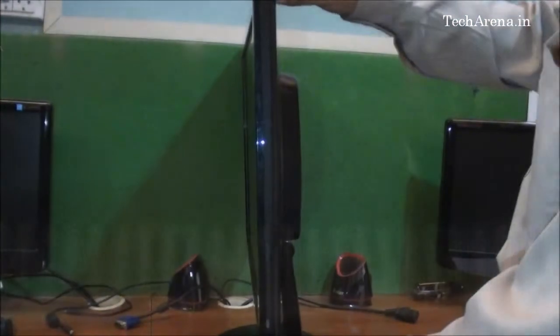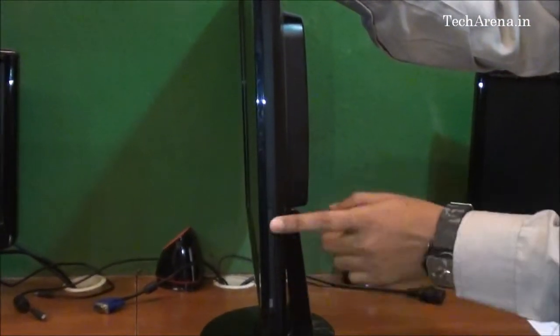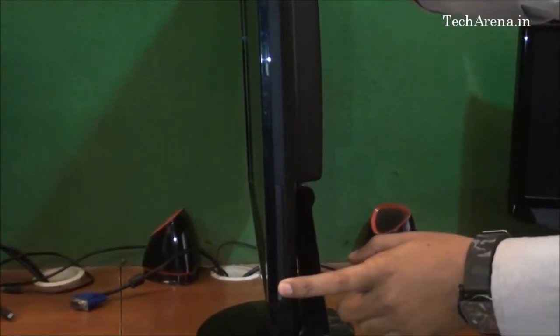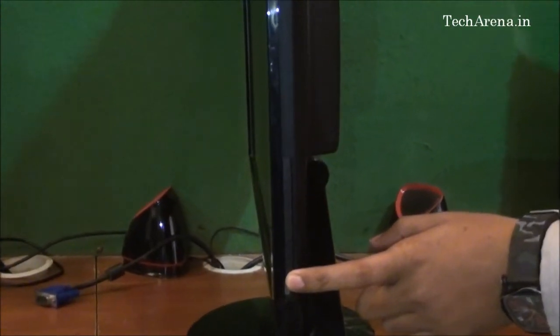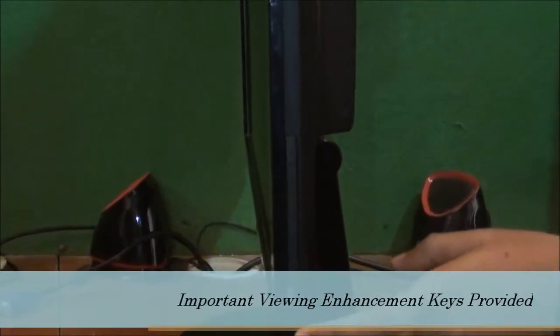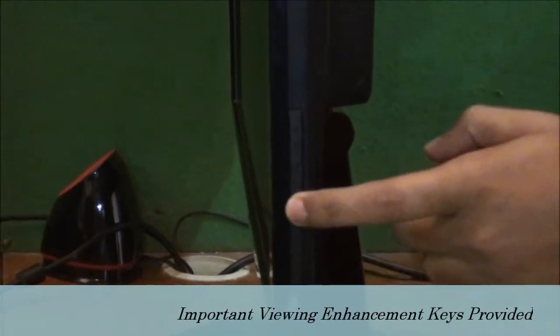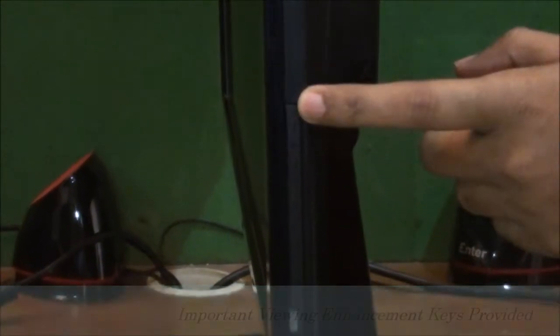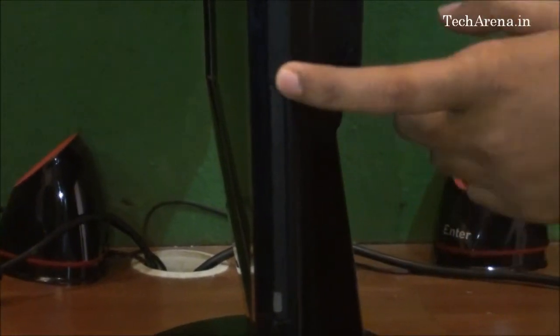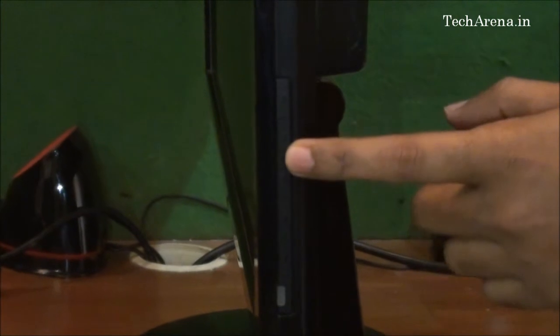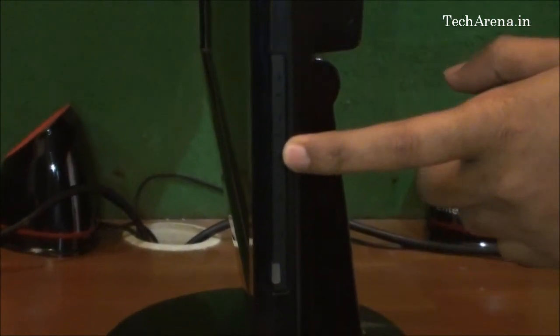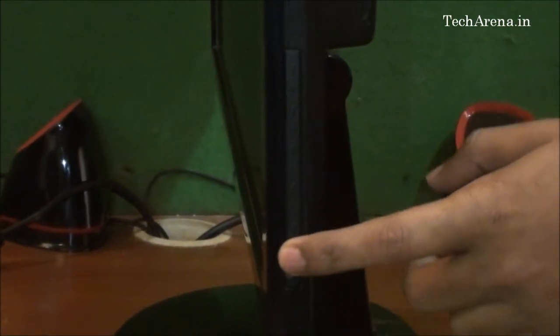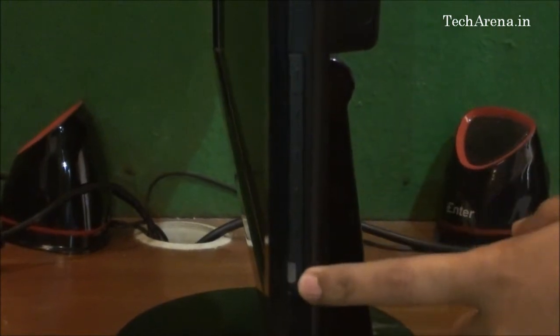You can see the thickness of this LED monitor. All the control panel buttons are placed on the left side, including an auto key for quick calibration, the menu key, volume keys, and an enter button to apply settings.